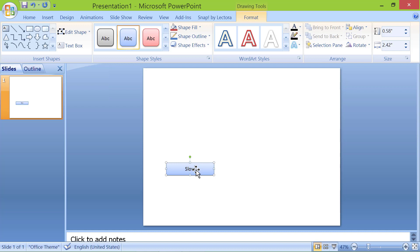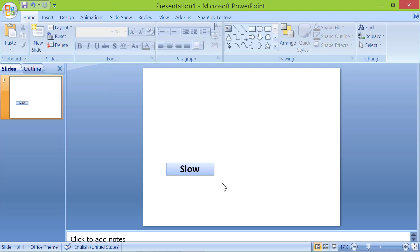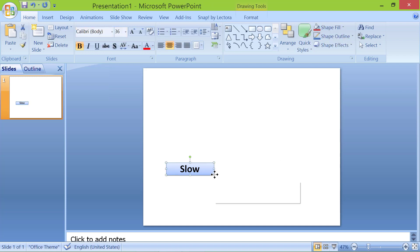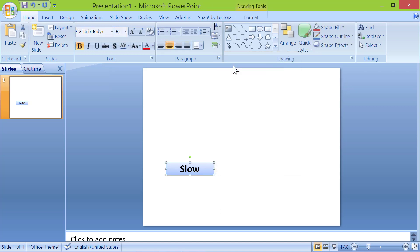Format the text and deselect the rectangle. Right click on the edge of the rectangle and click copy. Right click again and click paste. Repeat this step.